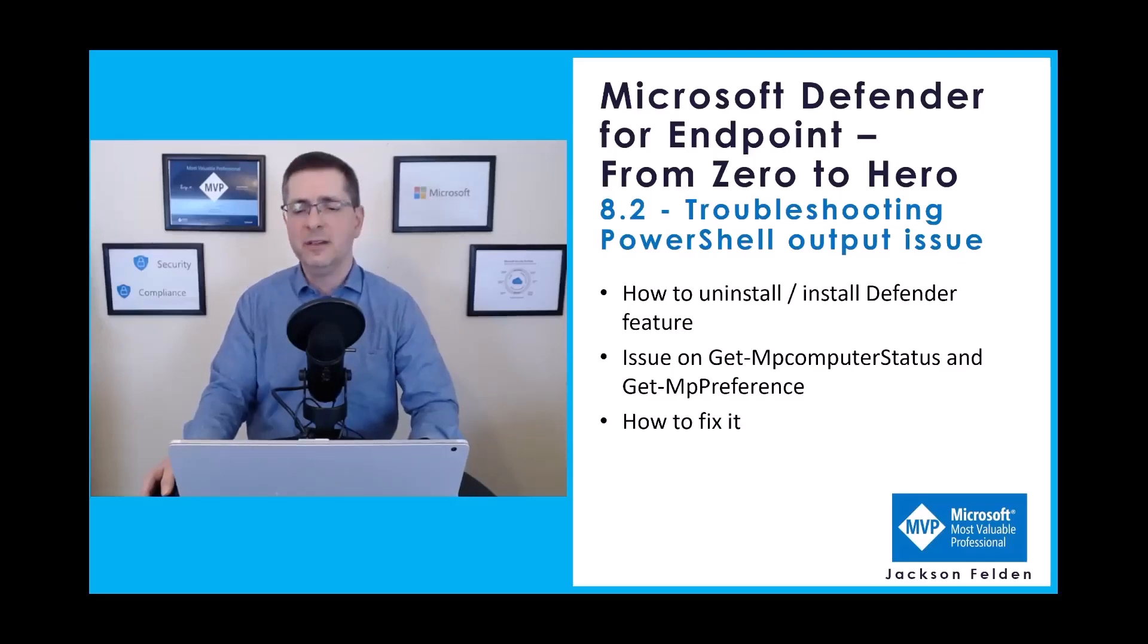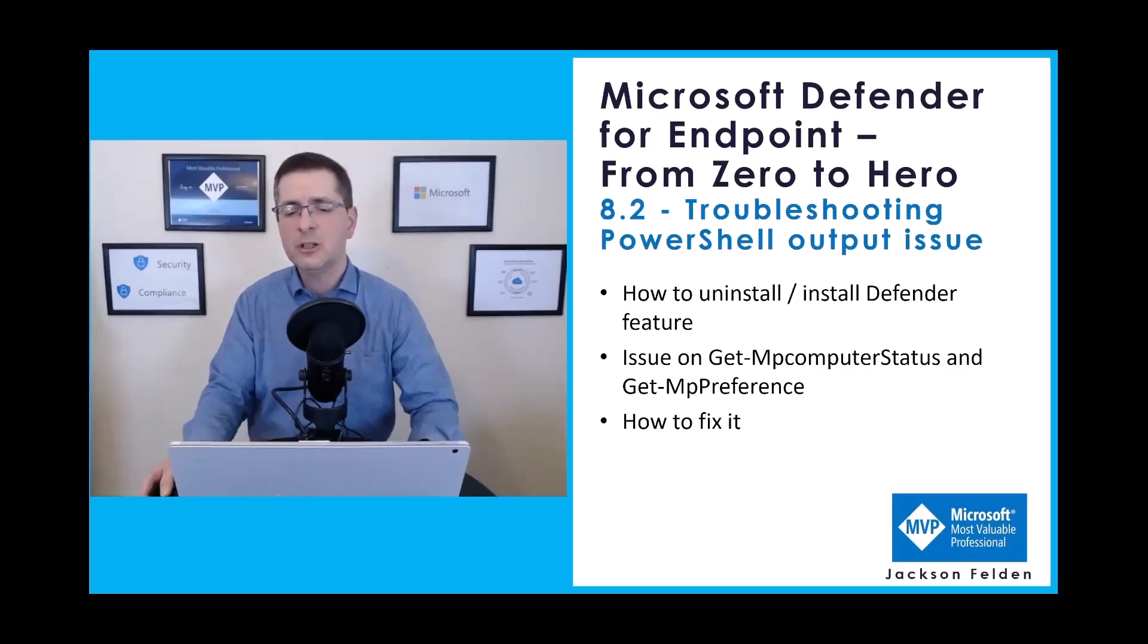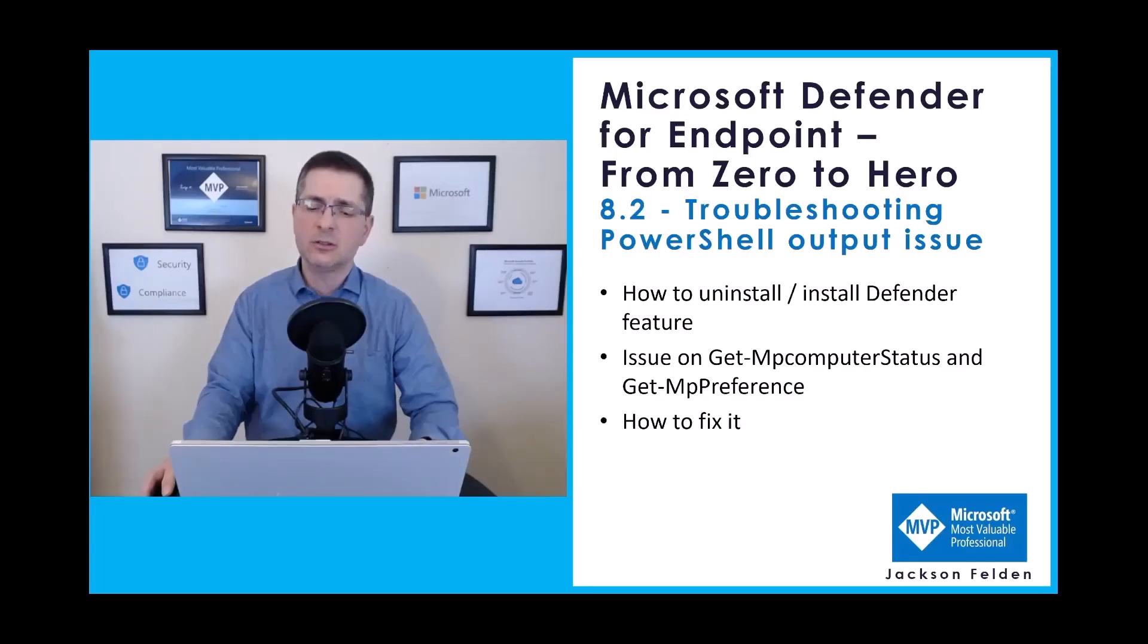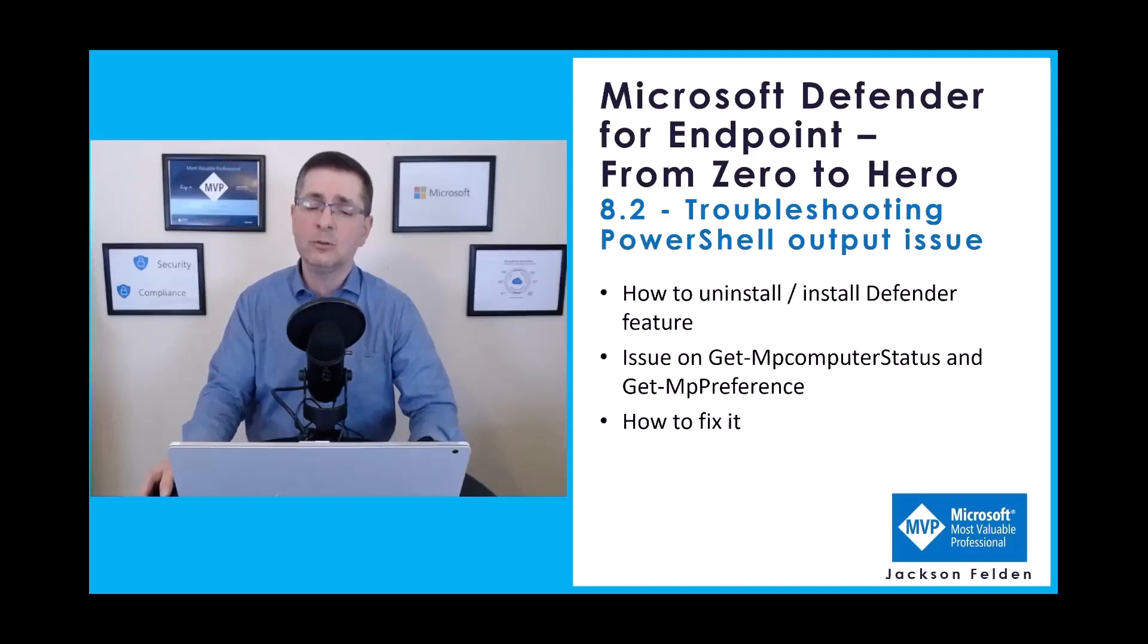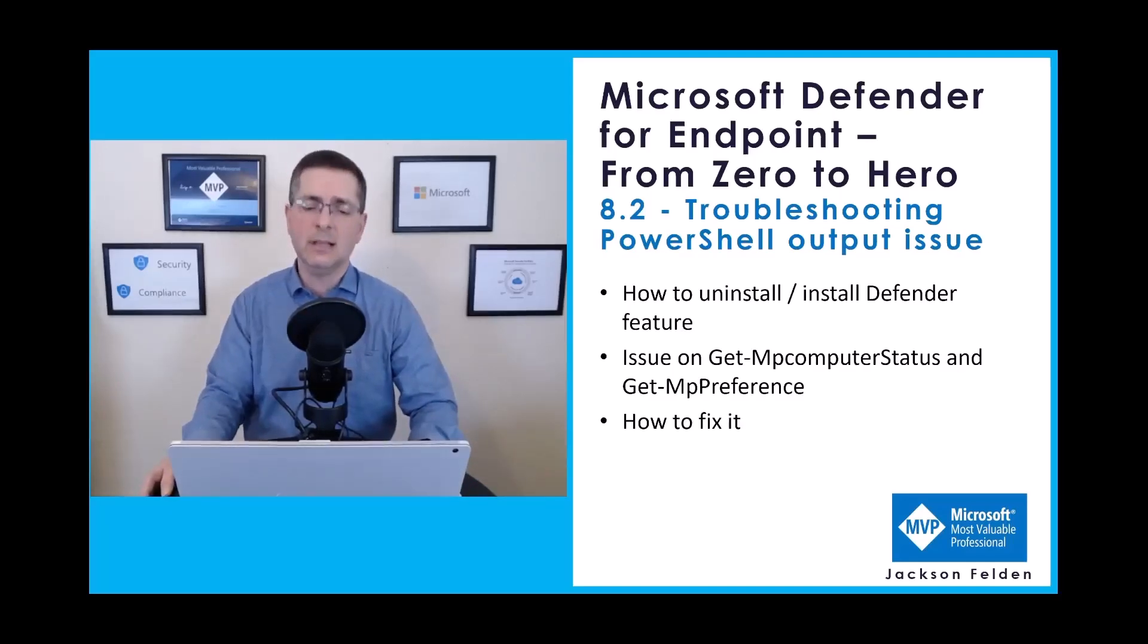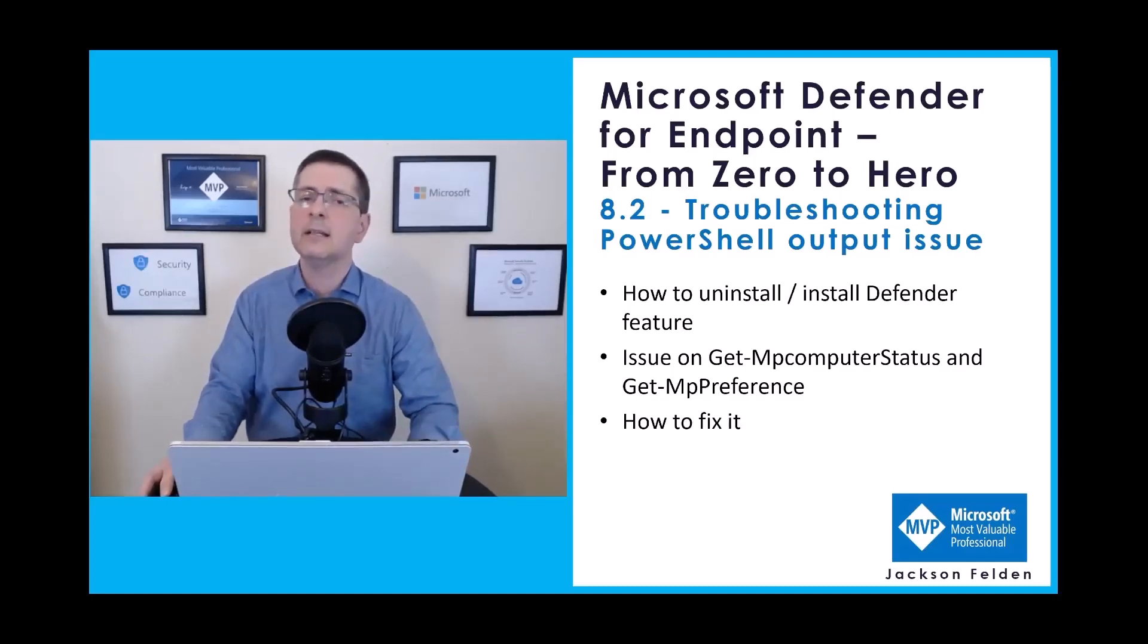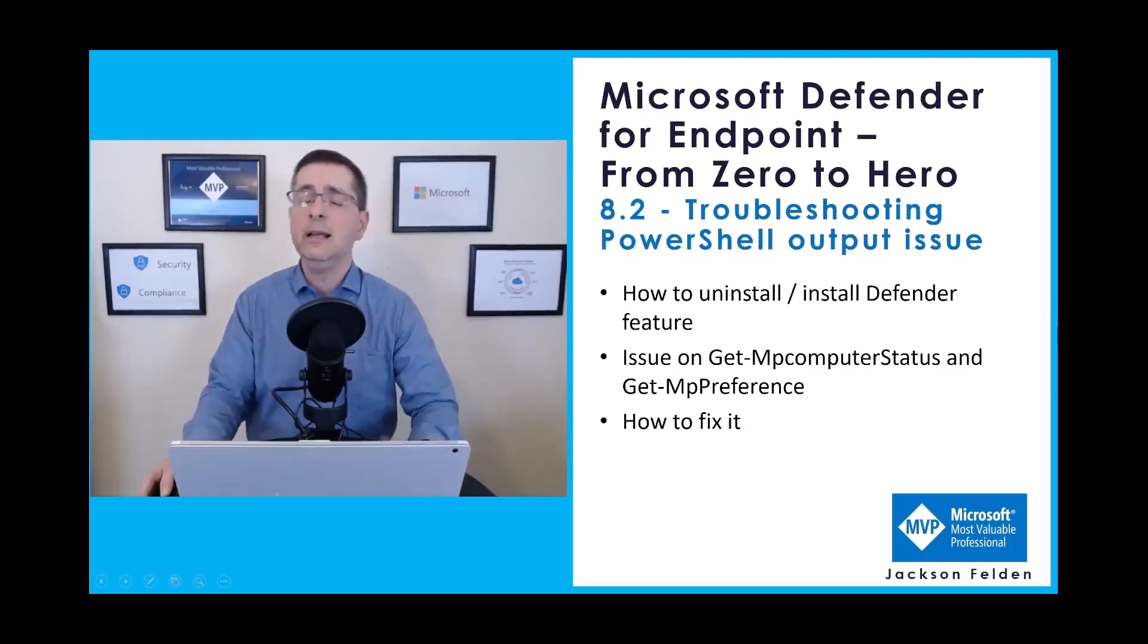Welcome to Microsoft Defender for Endpoint from Zero to Hero, Module 8.2 Troubleshooting PowerShell Output Issue. Initially, I want to show how you can uninstall and install back the Defender feature. And then, I need to talk about an issue you can get doing that over the Get-MPComputerStatus and Get-MPPreference. By the way, those two commands are very important when checking the configuration and troubleshooting MDE. And then finally, how you can fix that problem.